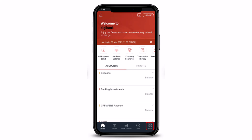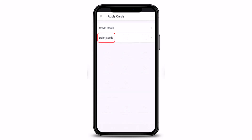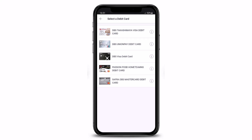Once you tap on the 'More' button, under the 'Apply' section, you'll find the option called 'Cards'. Just go ahead and tap on the 'Cards' option. On the next page, select 'Debit Card', since we are learning to apply for a debit card. Tap on 'Debit Card' over here.